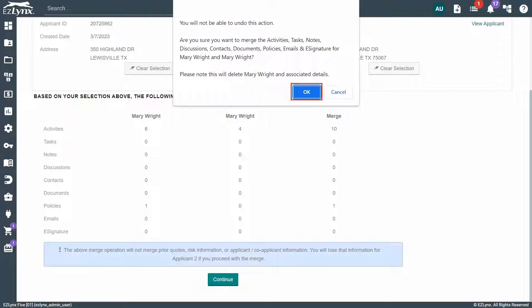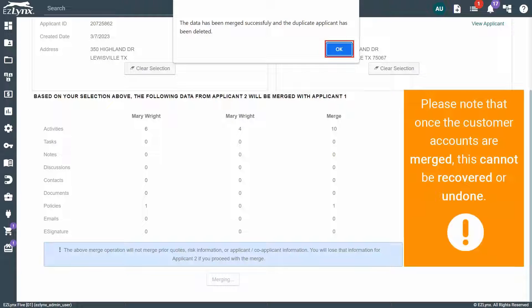Then, click OK in the pop-up window. Please note that unlike deleting a customer account, once the customer accounts are merged, this cannot be recovered or undone.